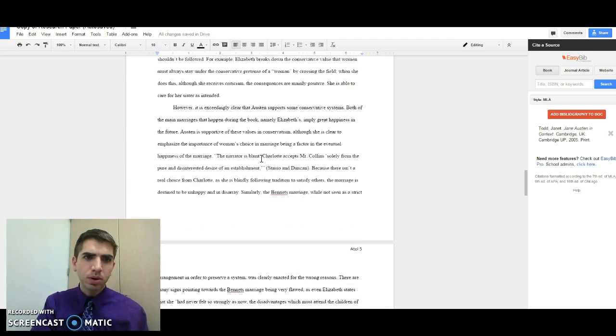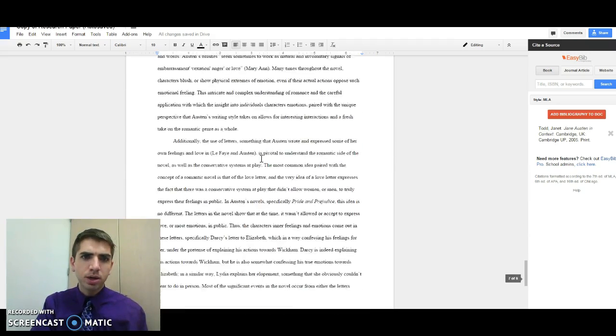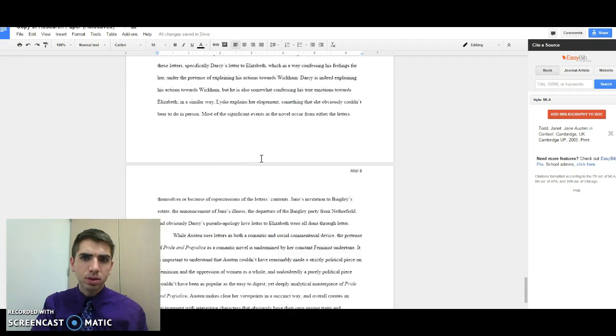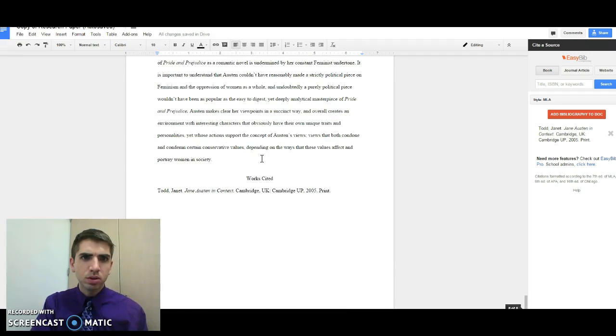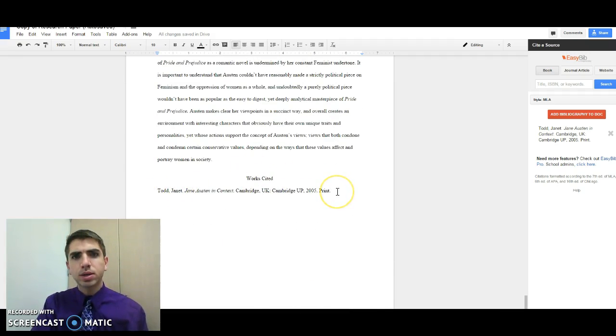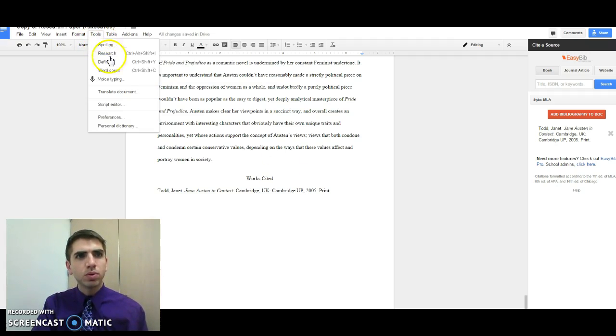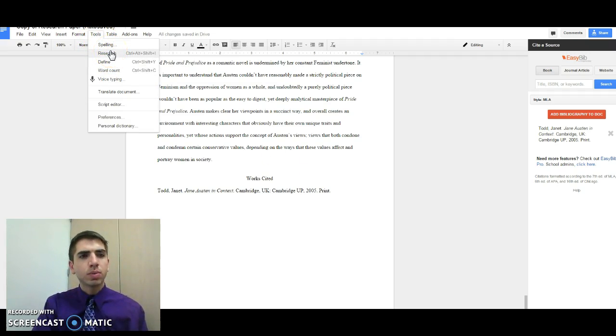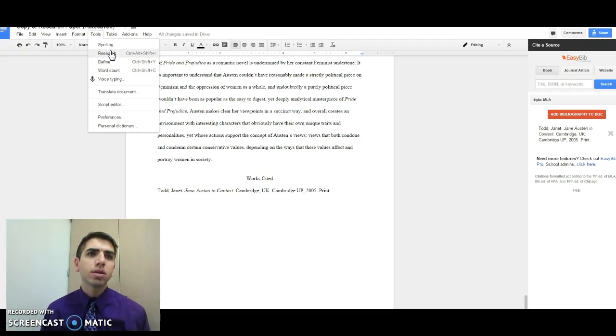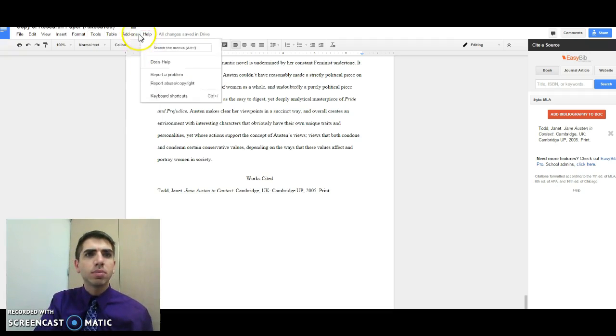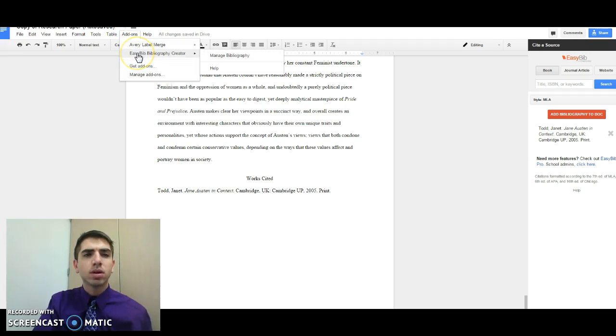So now we go all the way down here to the bottom. We've got our work cited and our correct citation. So again, we've used the tools and the research tool. The research tool is found both in Google Docs as well as in Google Slides. And the EasyBib add-on is only found on Google Docs. So I hope that's helpful.